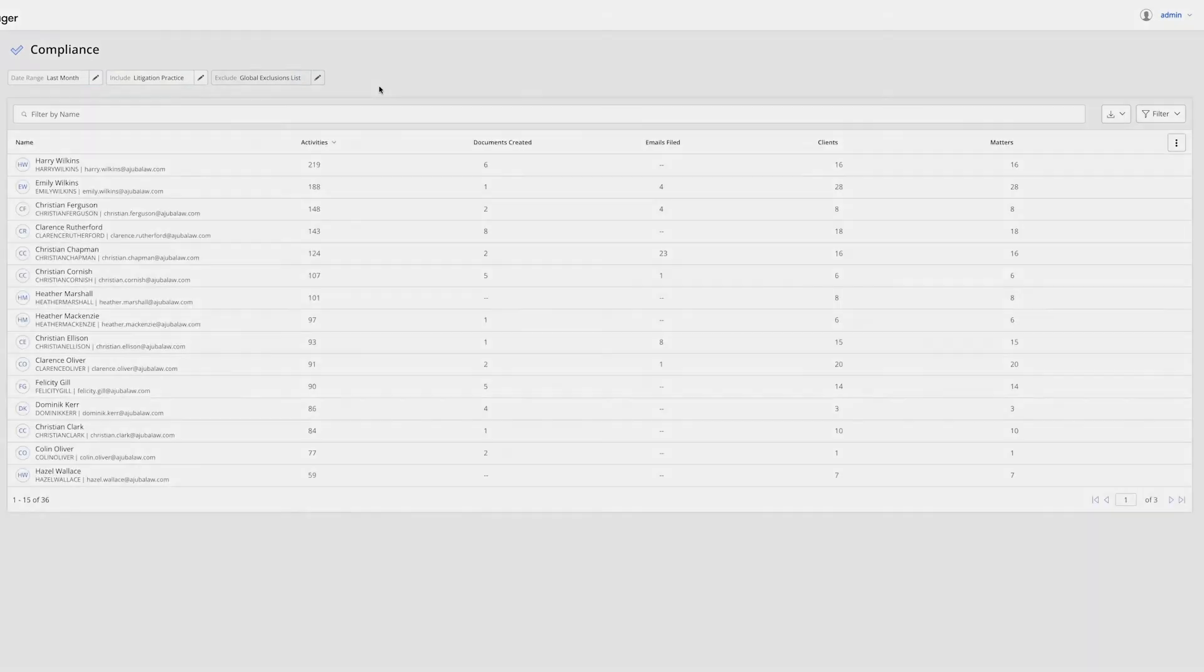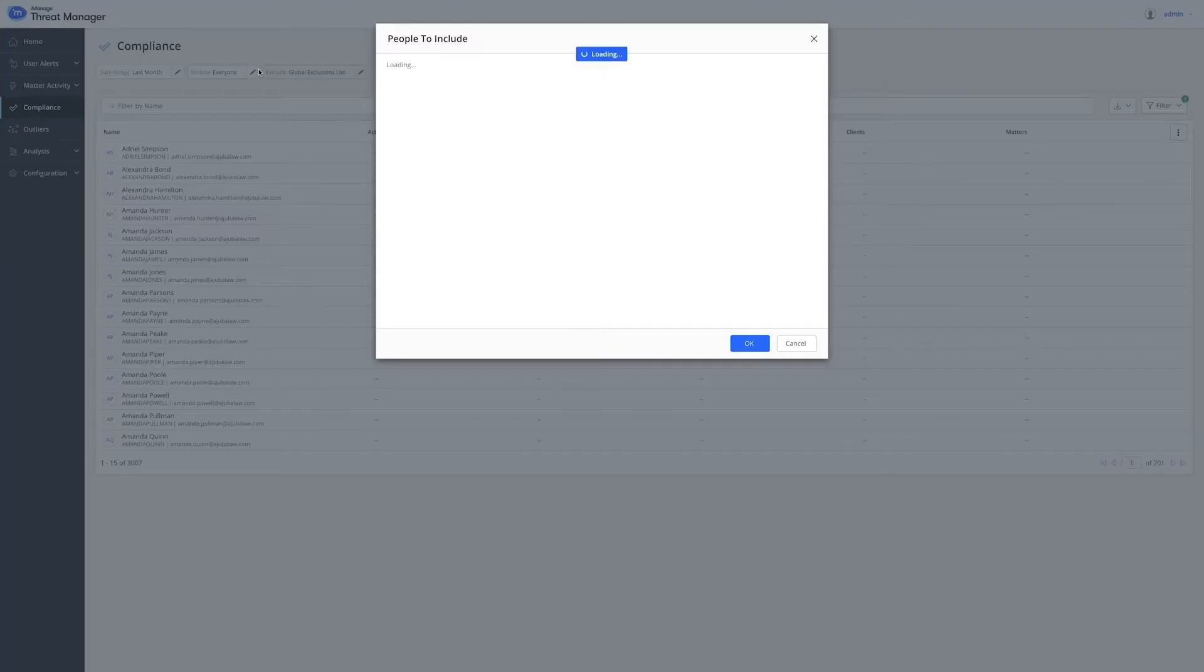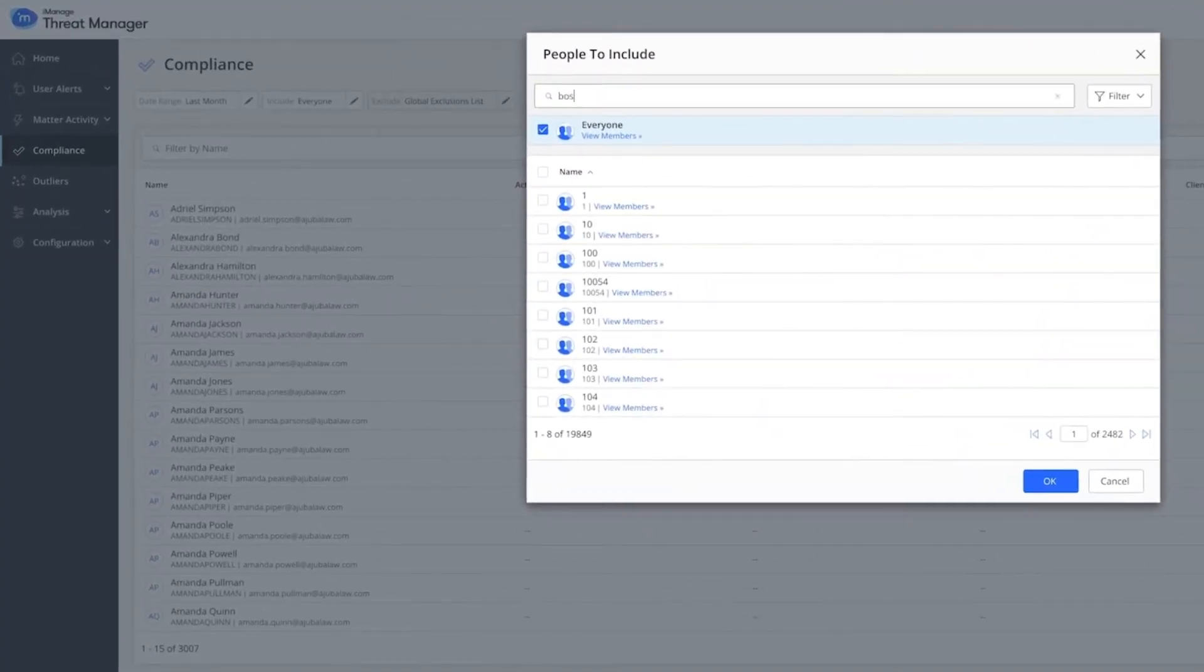You can run this by office location. Let's pick the group that represents legal users in the Boston office.